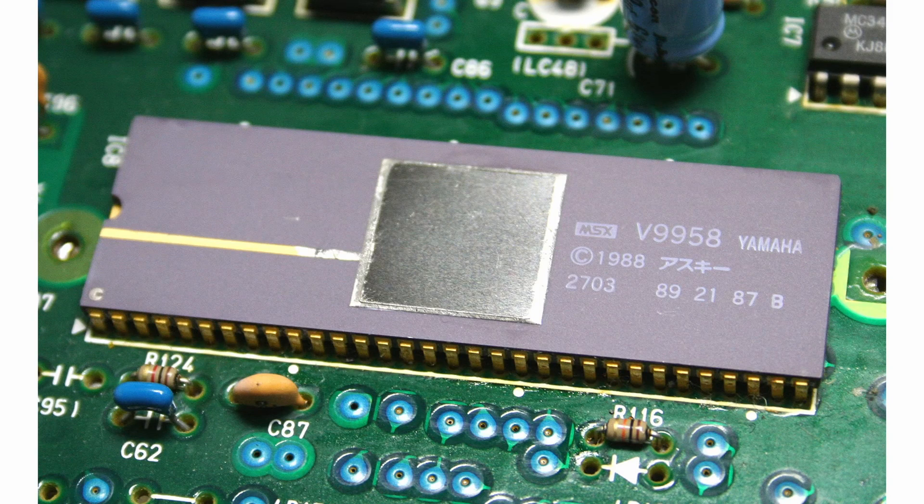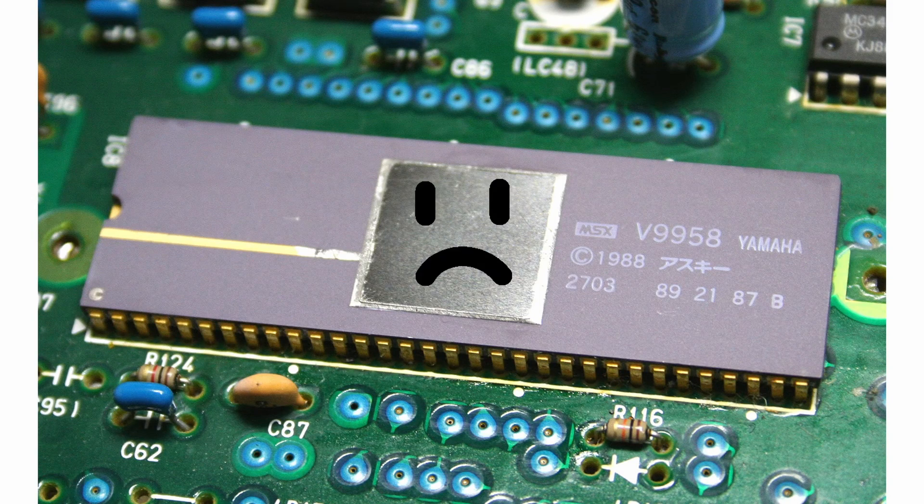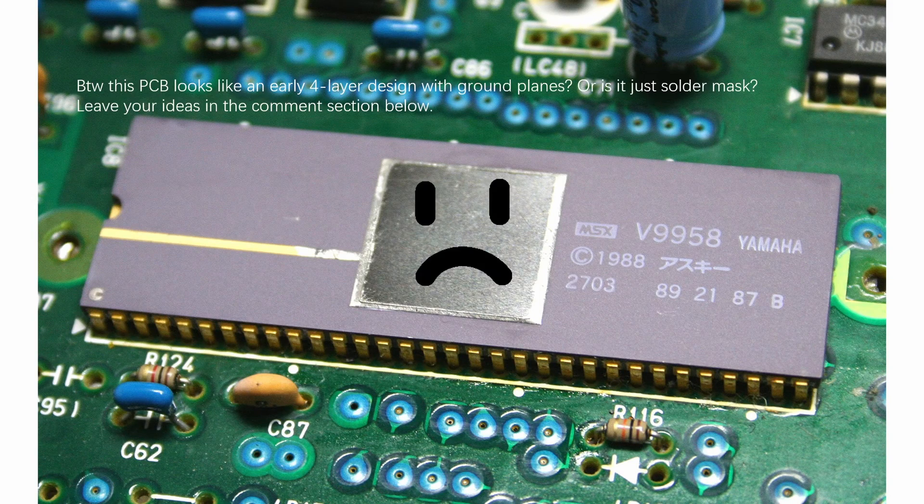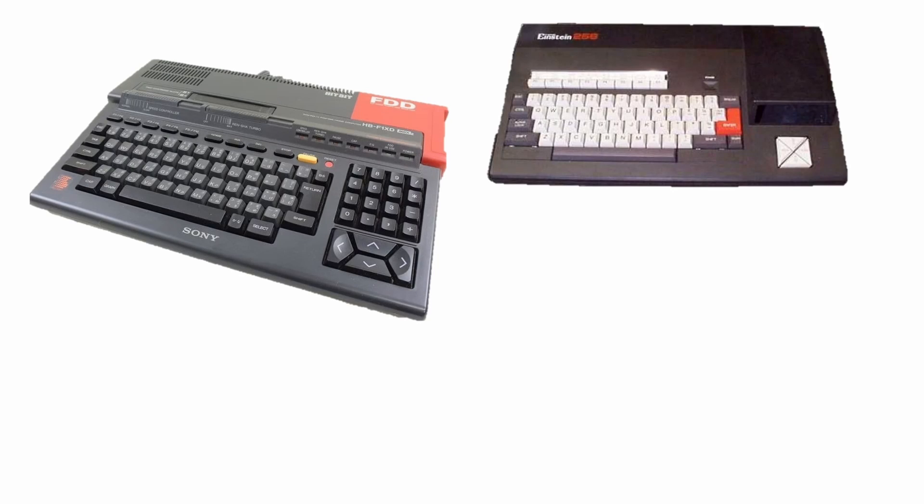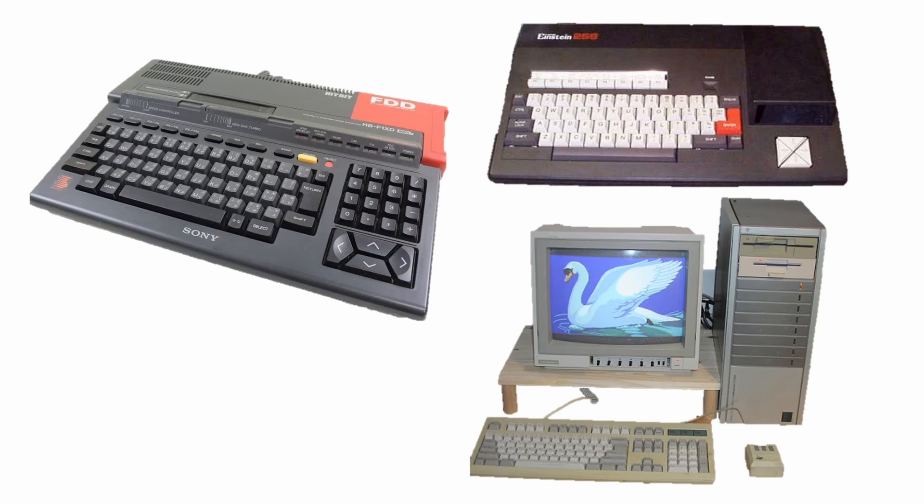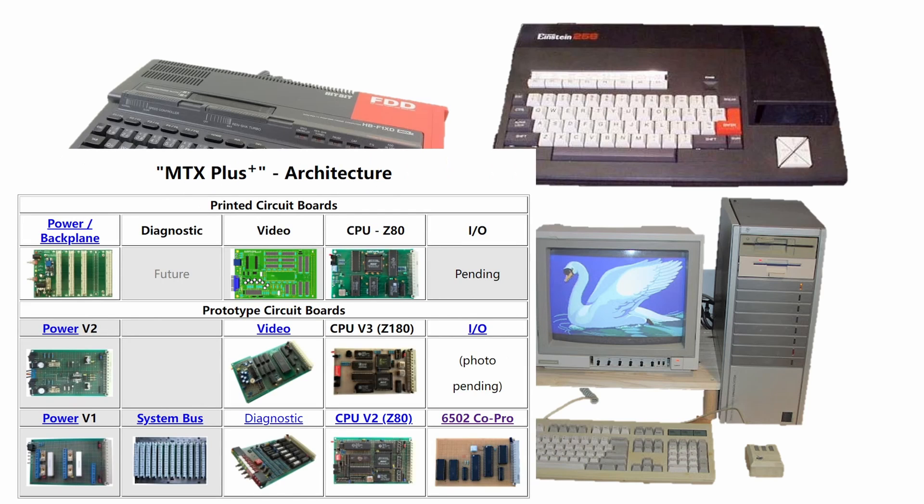The Yamaha V9958 is a poor design. I think in that sentence alone, I have angered the MSX fans and the Einstein 256 fans and the Geneva 9640 fans and the entire MTX++ design team in my audience.